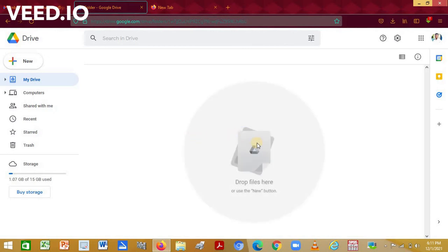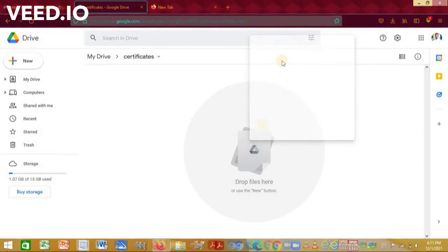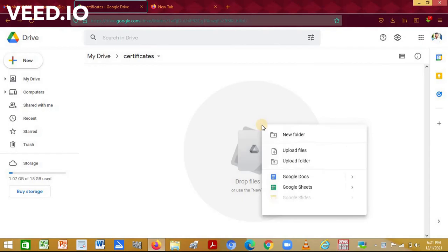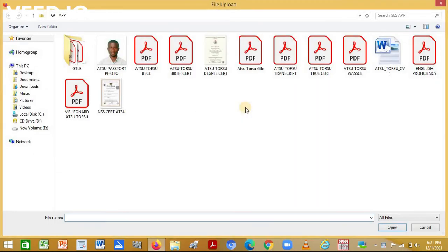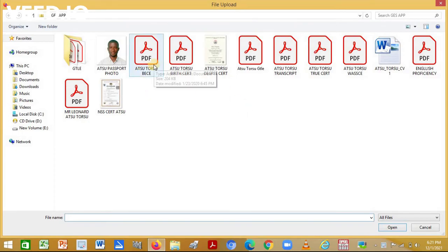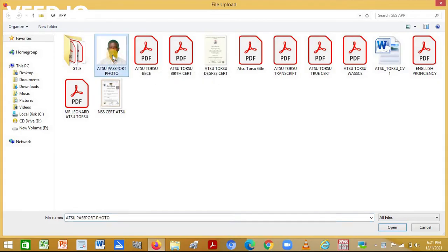Once it has finished, it will ask you to drop files here. Right click and then have access to uploading your files, so click on upload files. Once you click on upload files, it will ask you to select the files you want to upload. So I'm going to go ahead and select three of these files, then click on open.